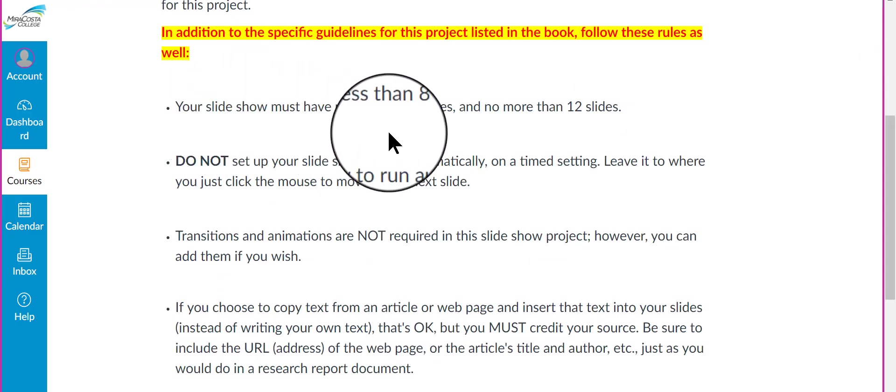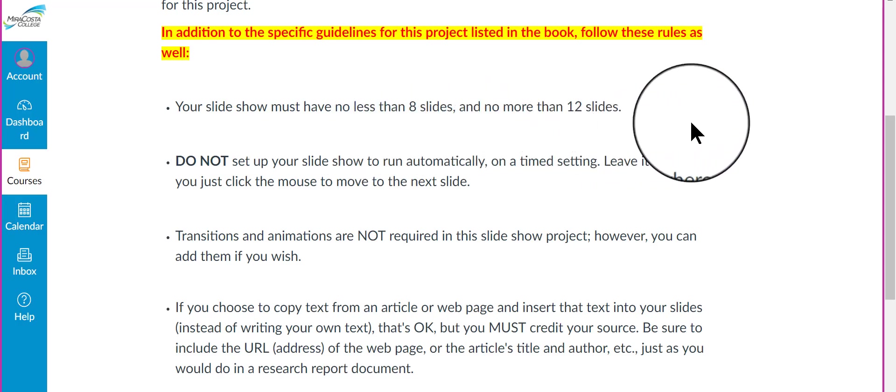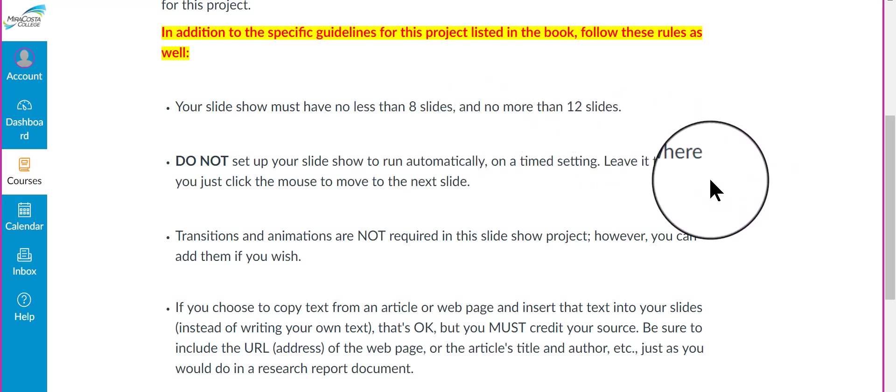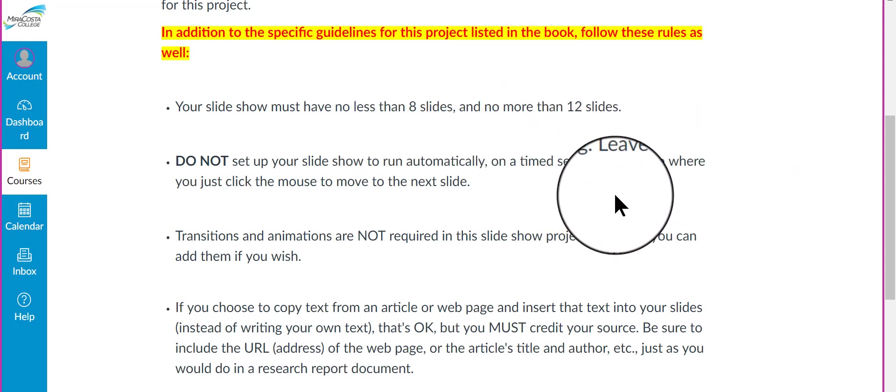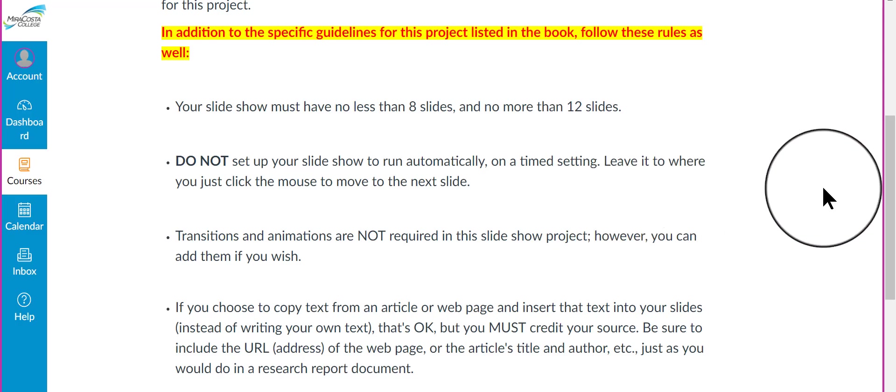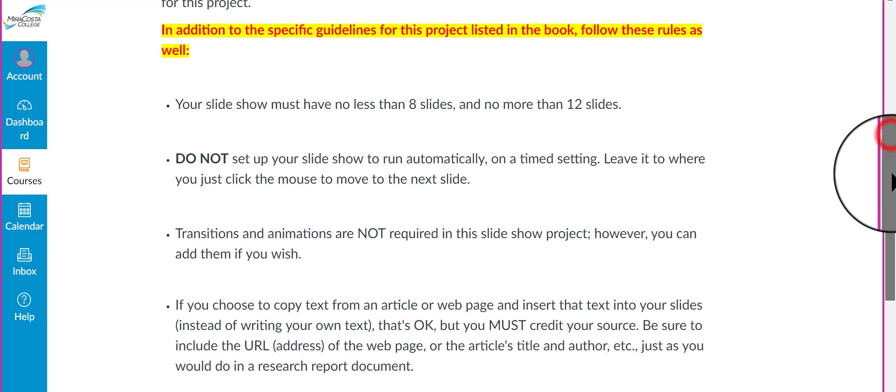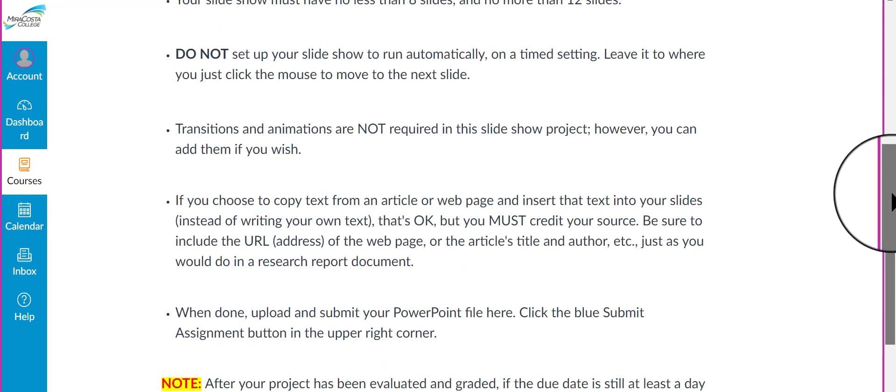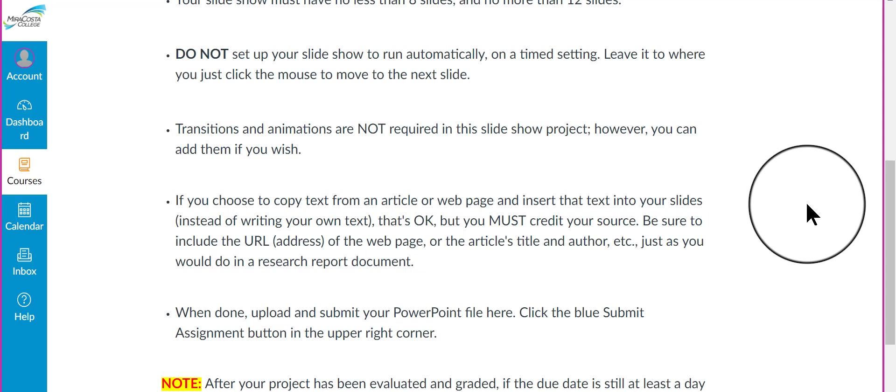Your slideshow must have no less than 8 slides and no more than 12 slides. Do not set up your slideshow to run automatically on any timed setting. Leave it to where you just click the mouse to move to the next slide. You don't have to include transitions or animations, but you can include them if you want to. If you think they will enhance the slideshow, that would be fine.